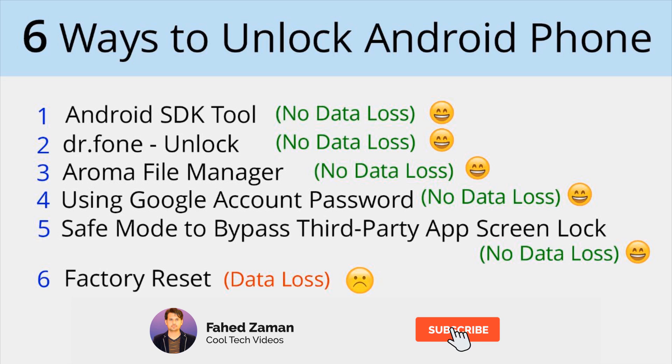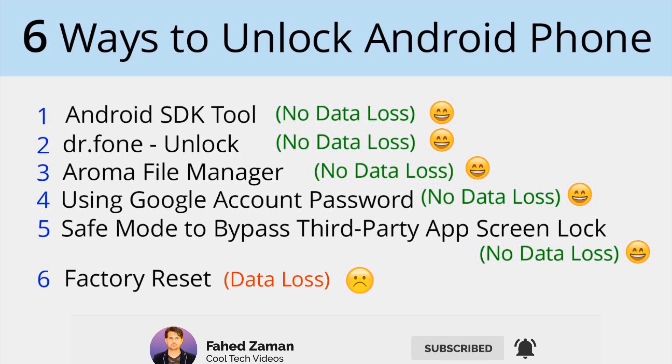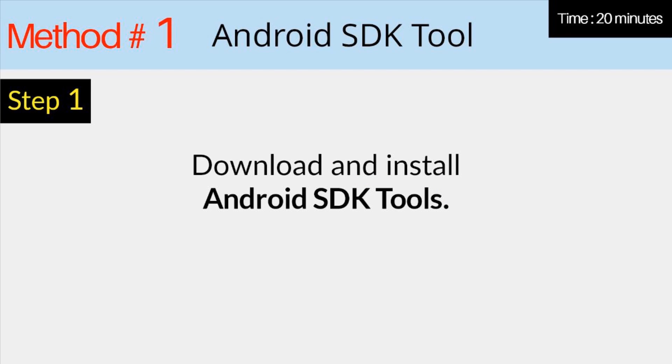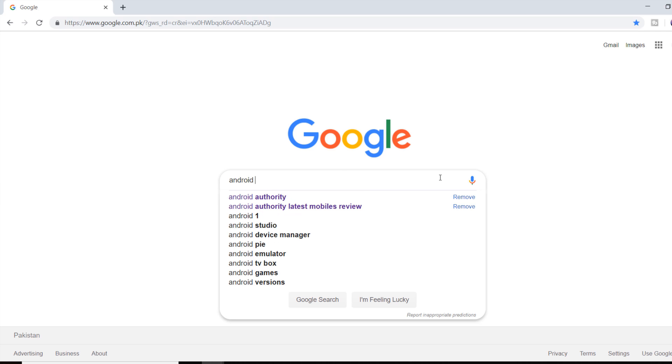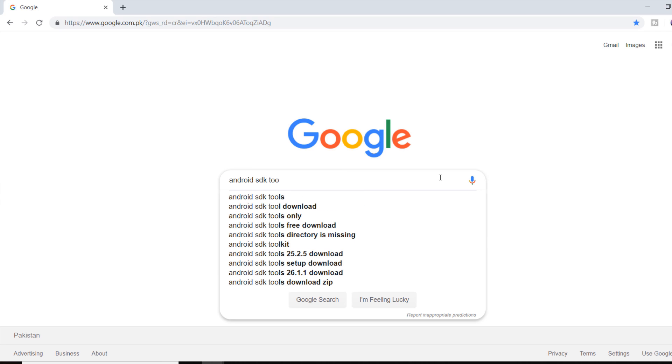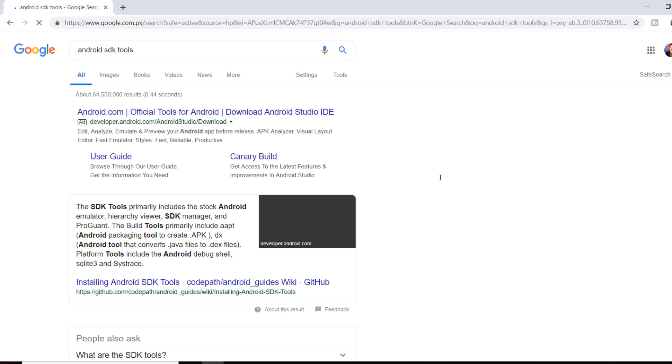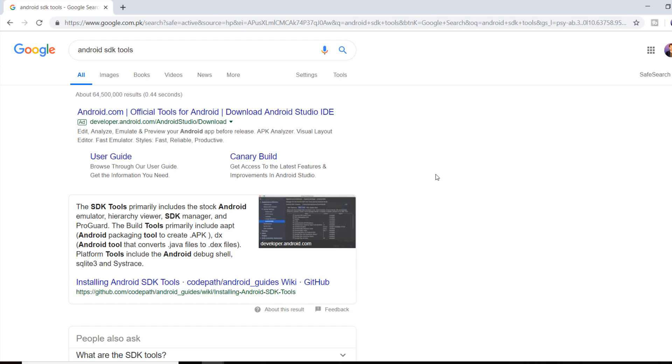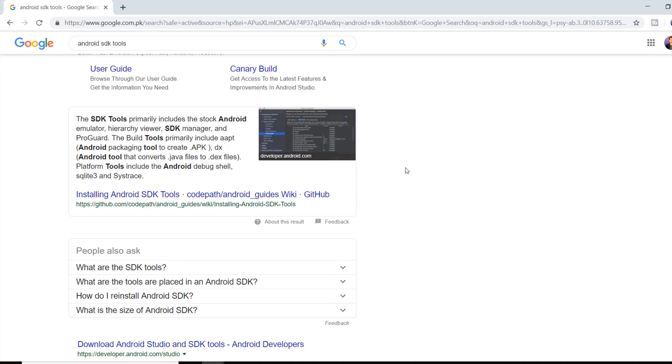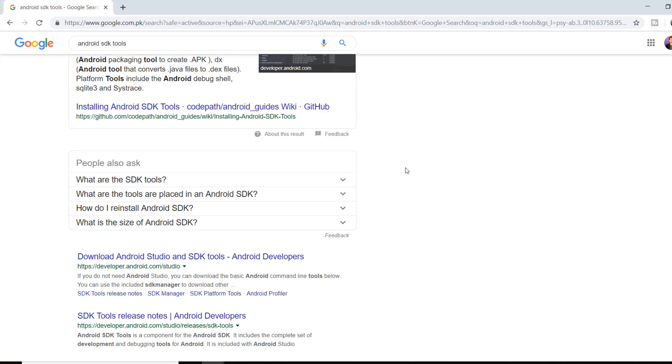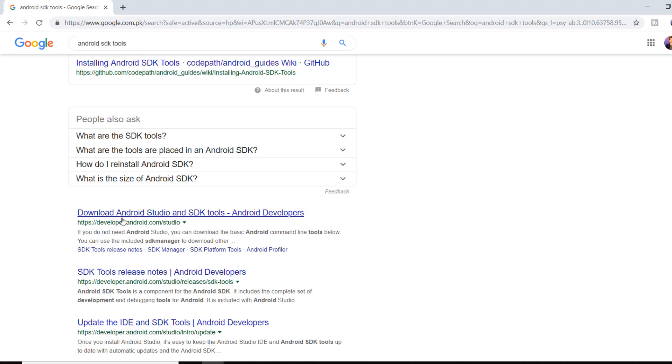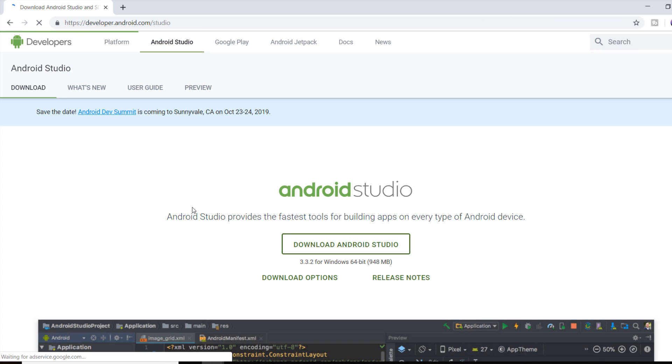So if you find this video helpful, then please subscribe my channel and give thumbs up. So let's start with Method Number 1. How to Unlock Android Pattern Lock with Android SDK Tool. First of all download Android SDK Tool. I have given the link in the video description. Open your browser and type Android SDK Tools. Download and install Android SDK Tools.